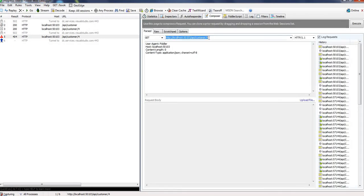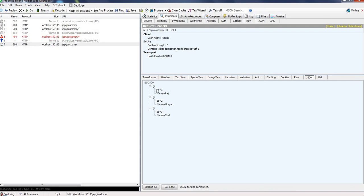We can check that list. See, our record is fully deleted. So in this way we can use Fiddler to test Web API. Thanks for watching.